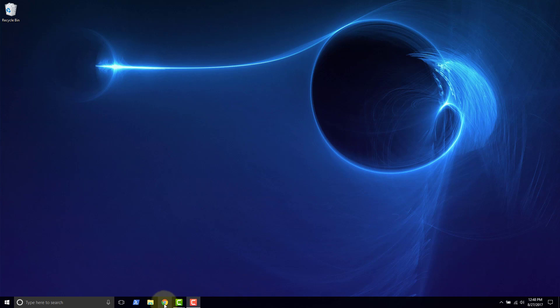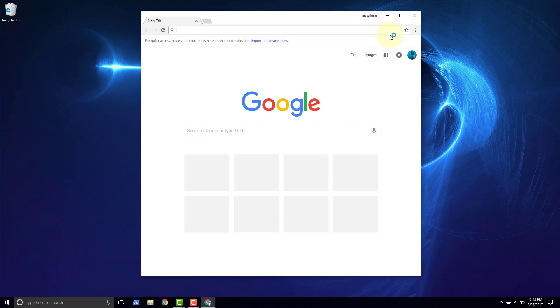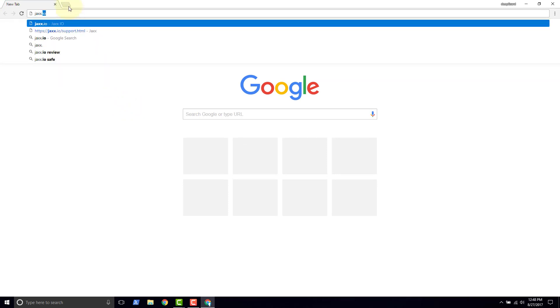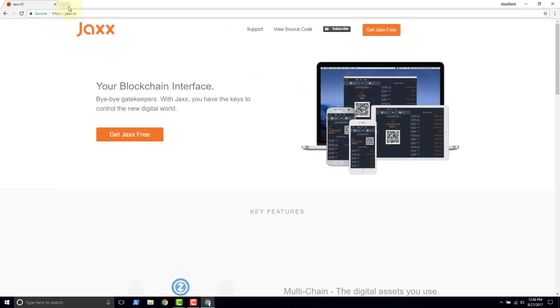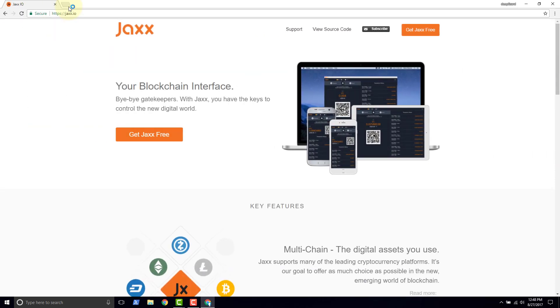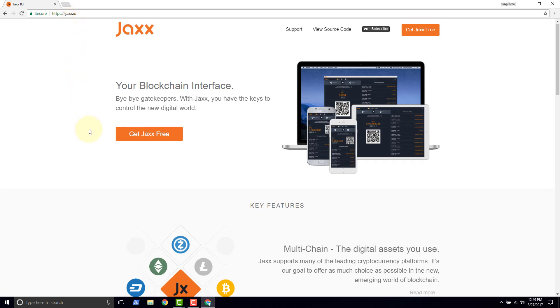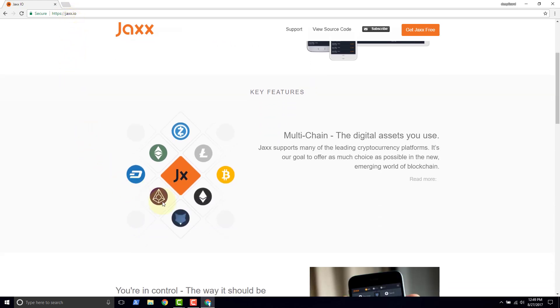So to get started, I'm going to go into Chrome web browser and come up to my search bar and type jaxx.io. Click enter and we're here on the Jaxx website. I'm going to make sure that you're at the correct location by inspecting the address jaxx.io. And we see down here Jaxx supports multiple different cryptocurrencies.